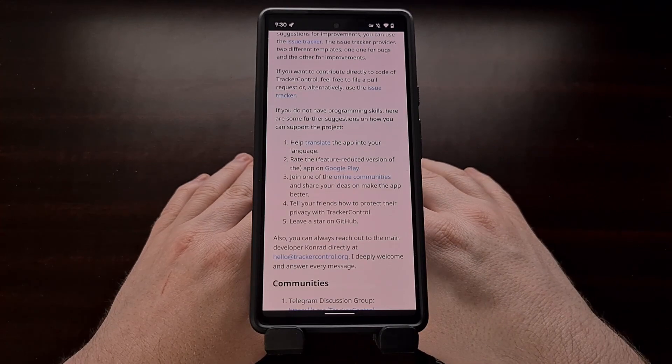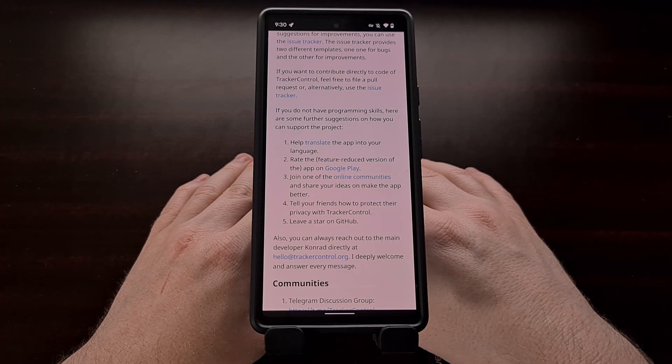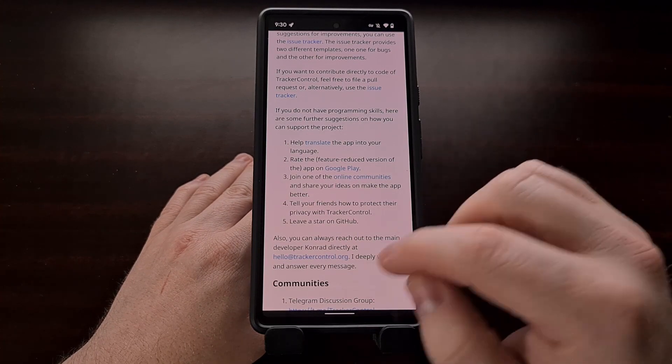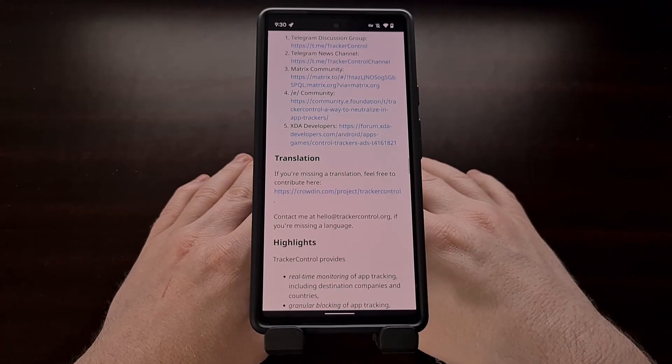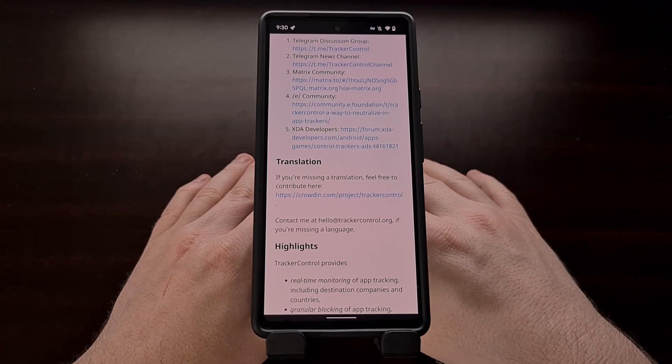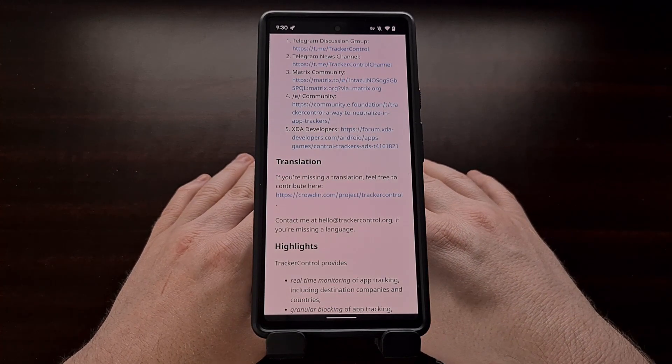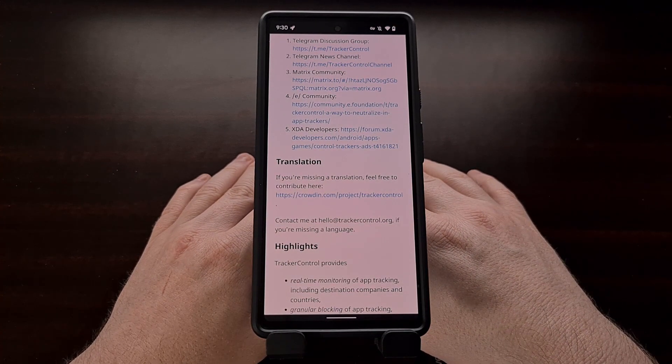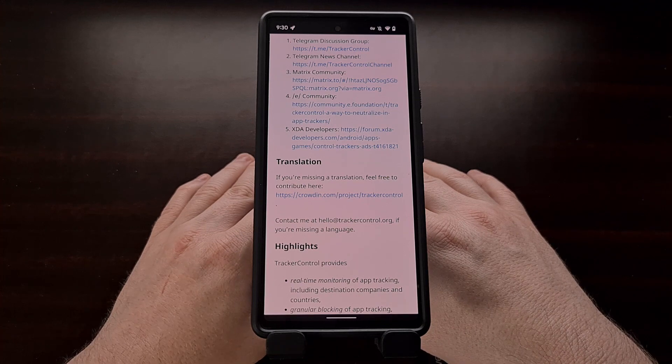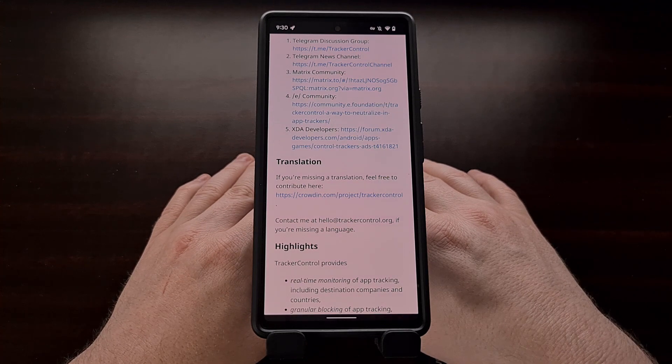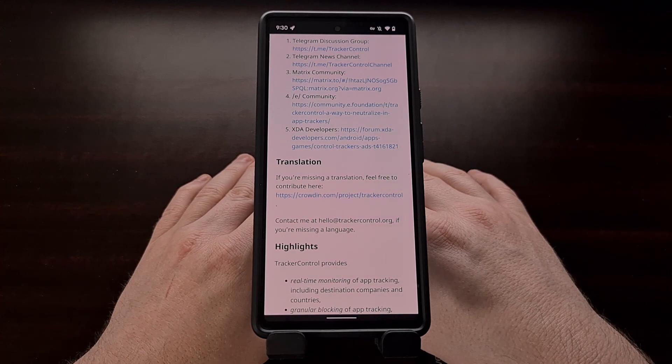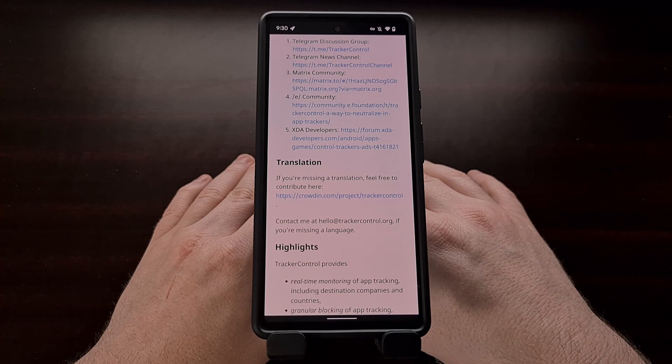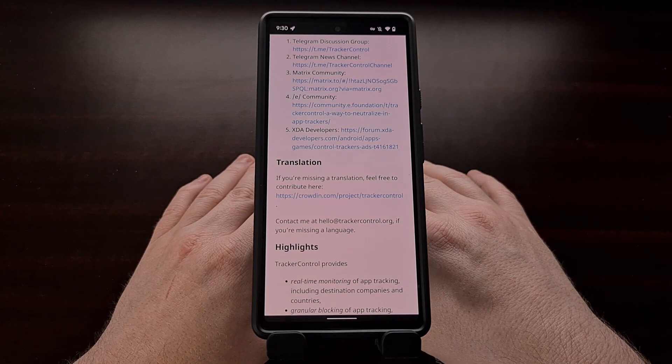Remember this application is free. It is open source. And it is a great way to both monitor and block your personal data from being sent to other companies via these application trackers on Android.